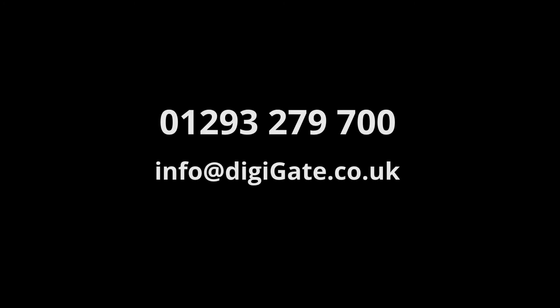Now I hope this tutorial has been useful. Please contact us at info@digigate.co.uk or call us on 01293 279700 for any technical help. I hope to see you in the next video.